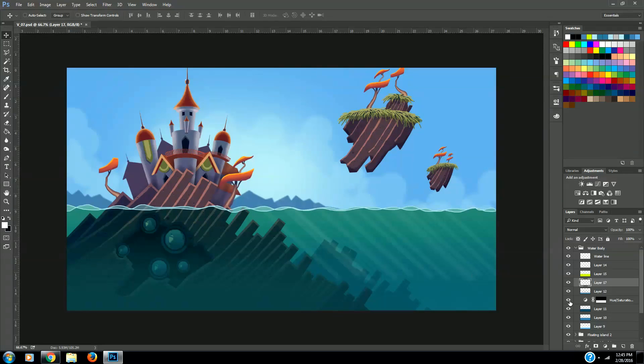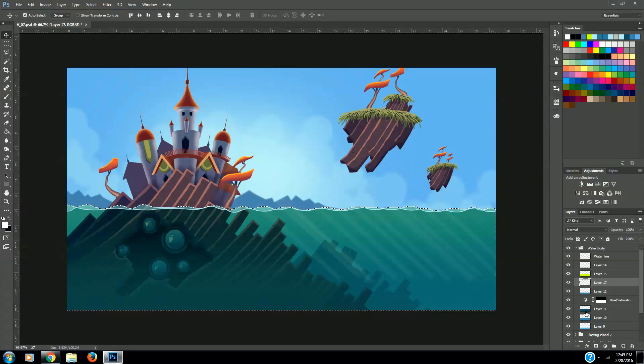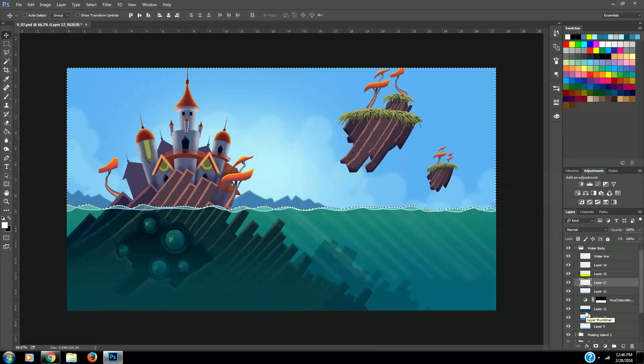Then we want to delete any light rays that are coming outside of the water, so we'll select our water shape, invert the selection, and delete.